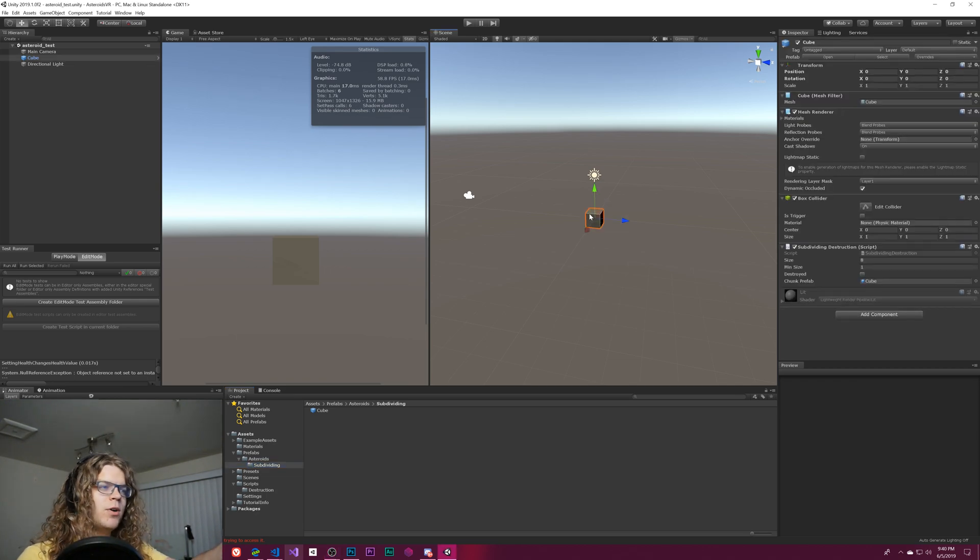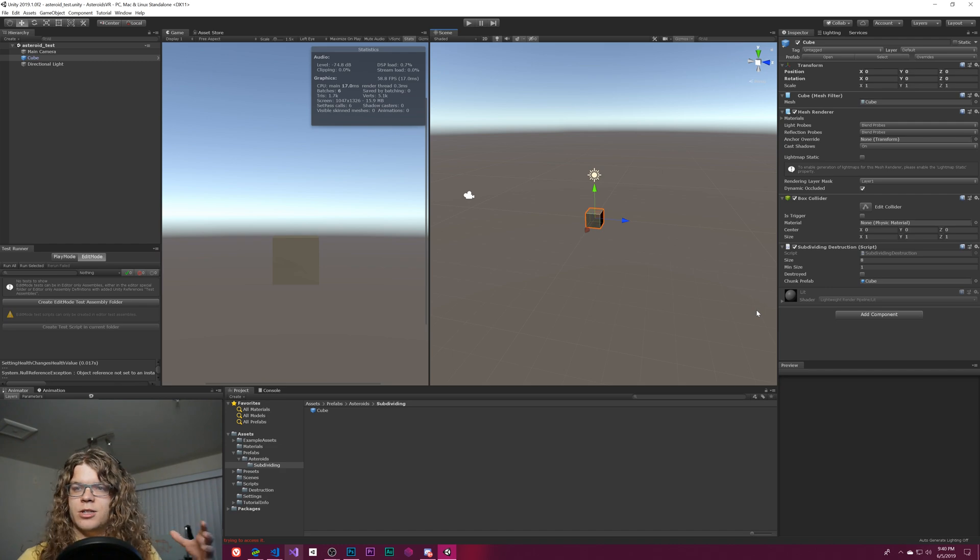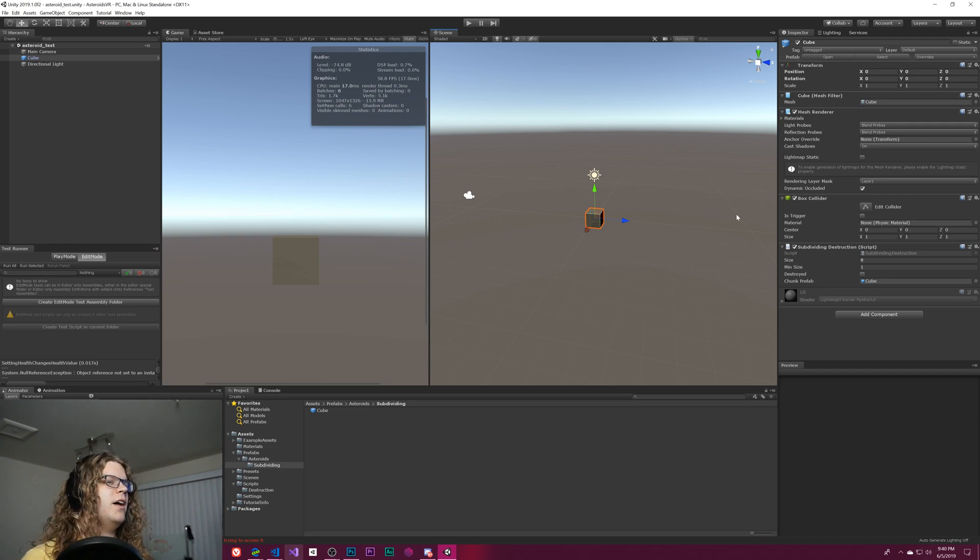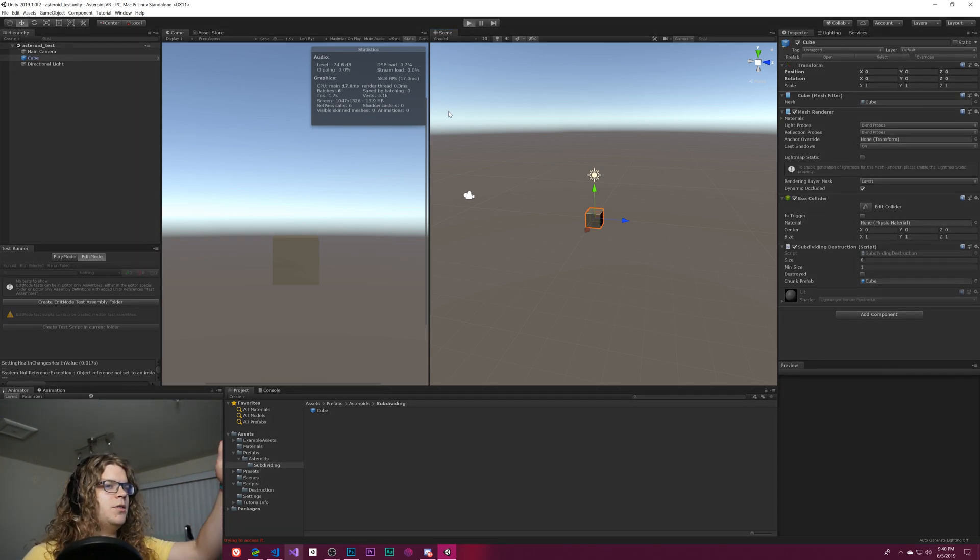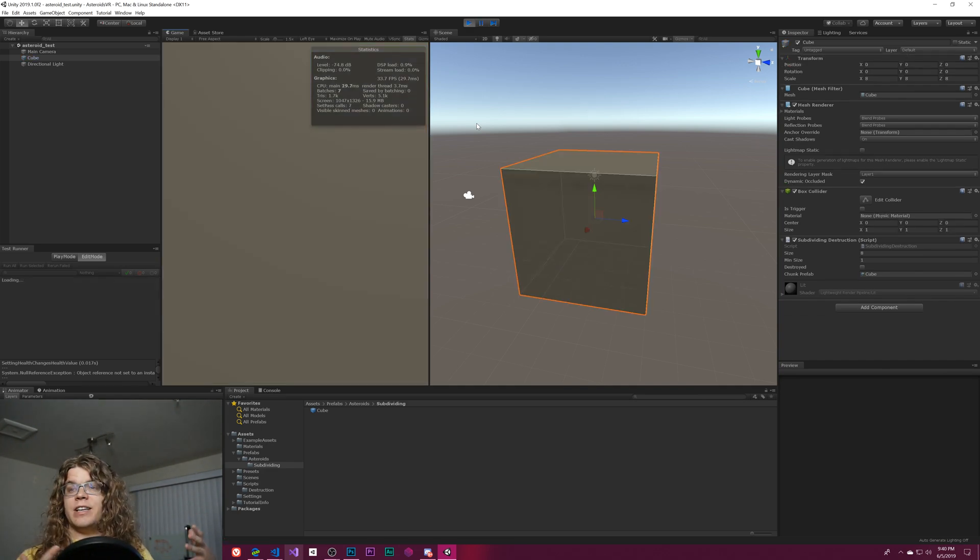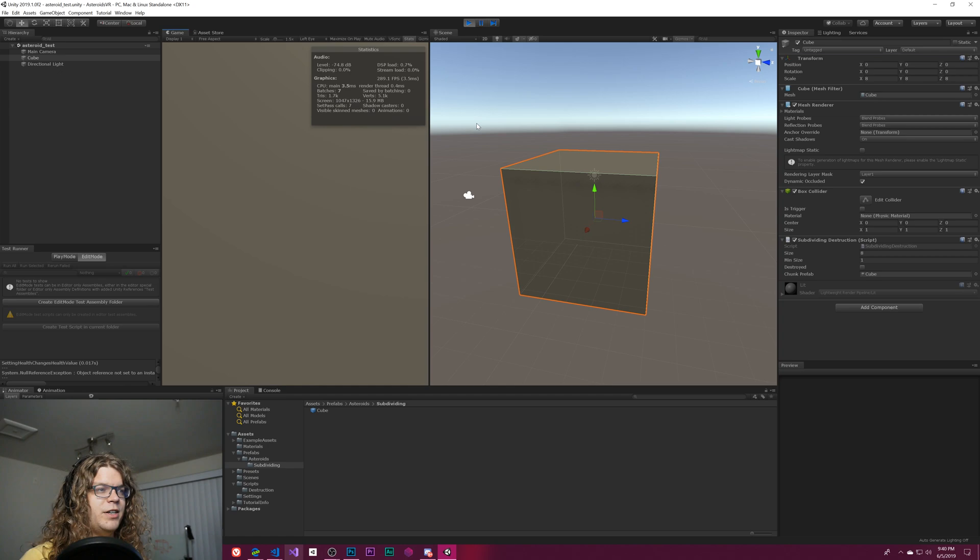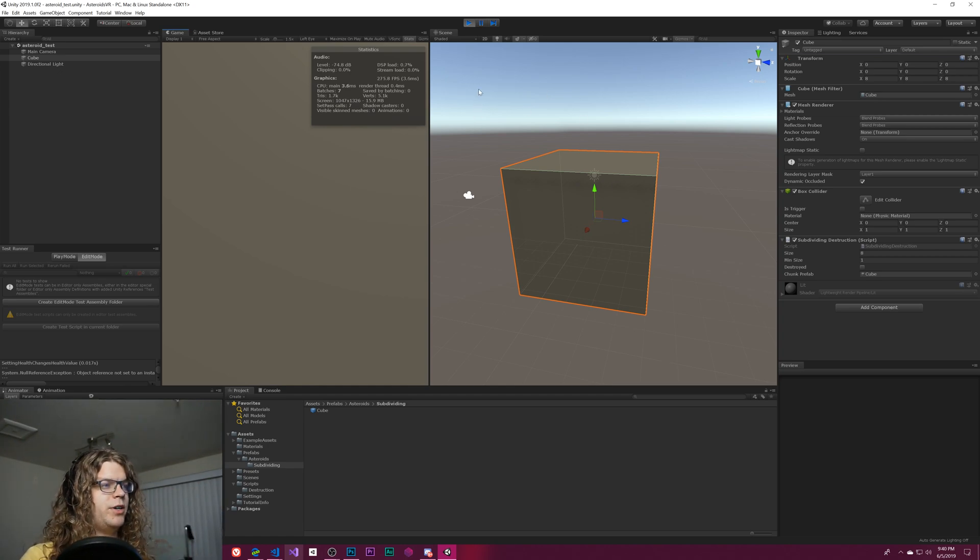We had a stream last Sunday and we built this destructible subdividing cube. The way this works is, it creates a subdividing cube that divides itself into eight pieces every time it gets destroyed.